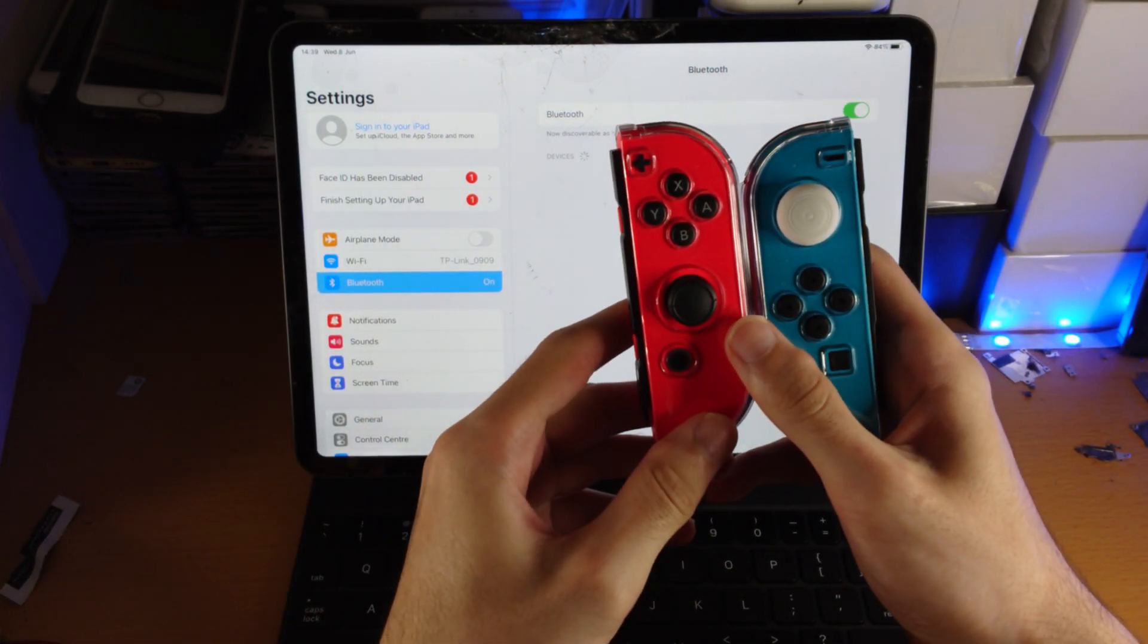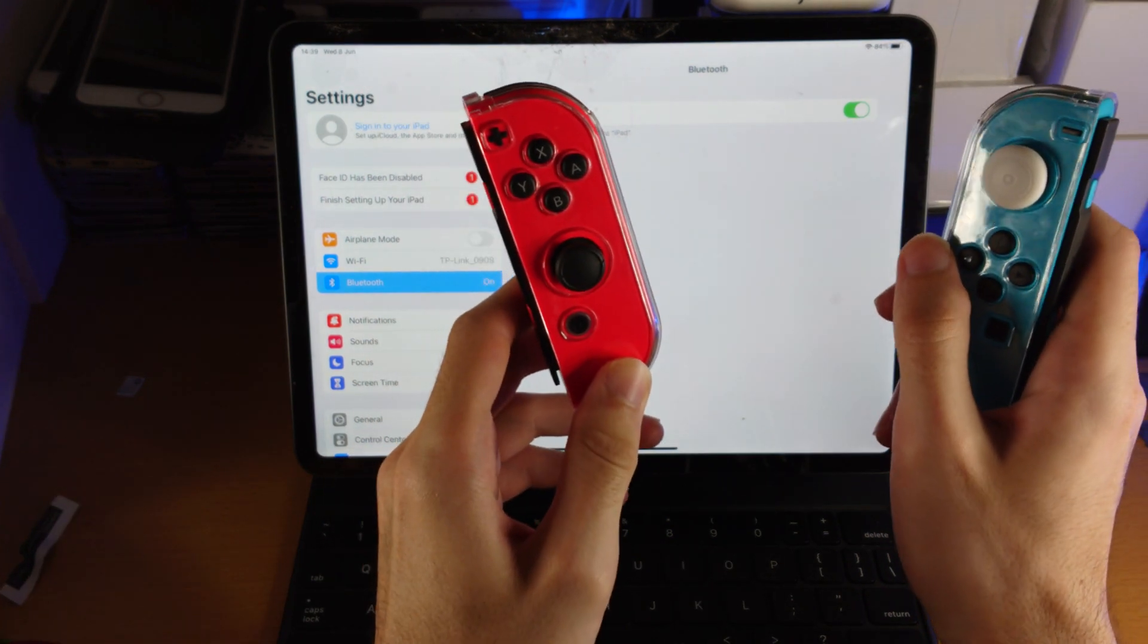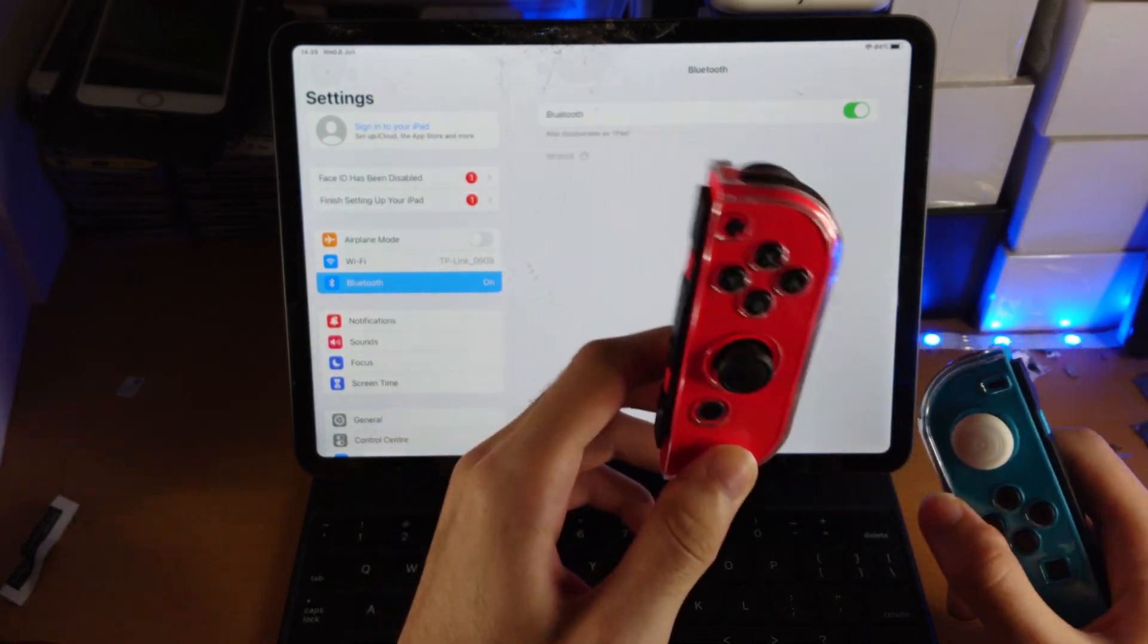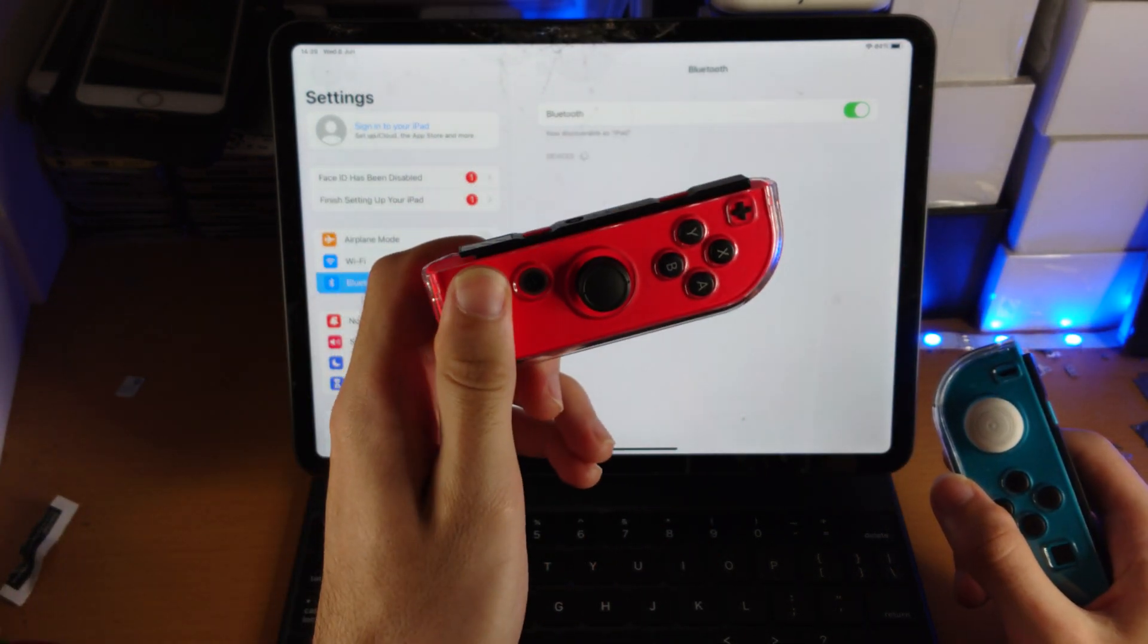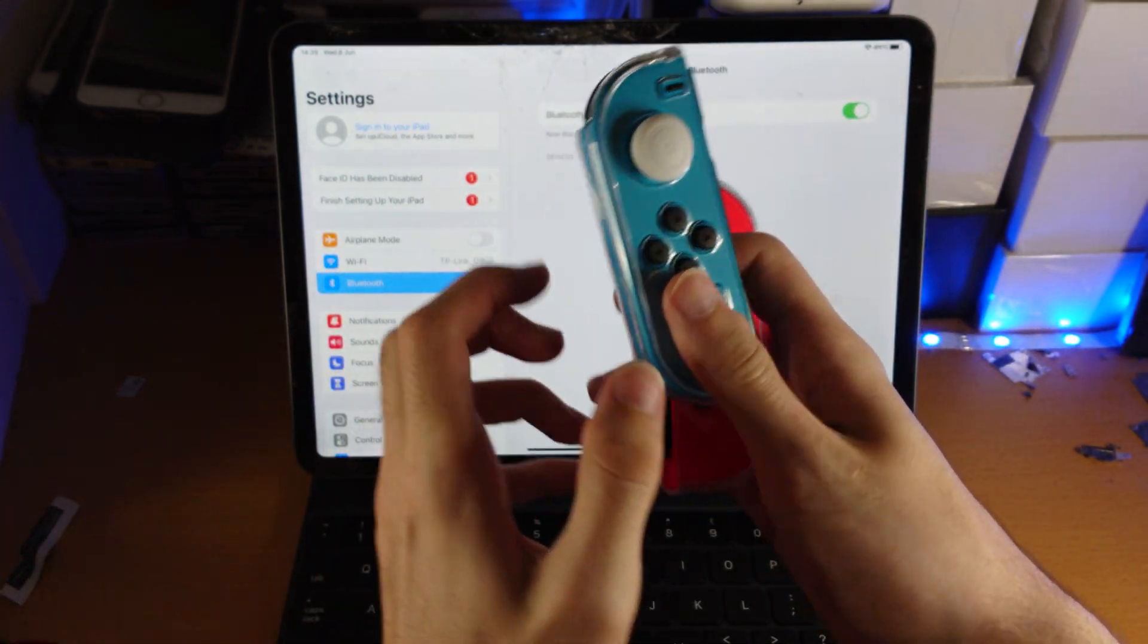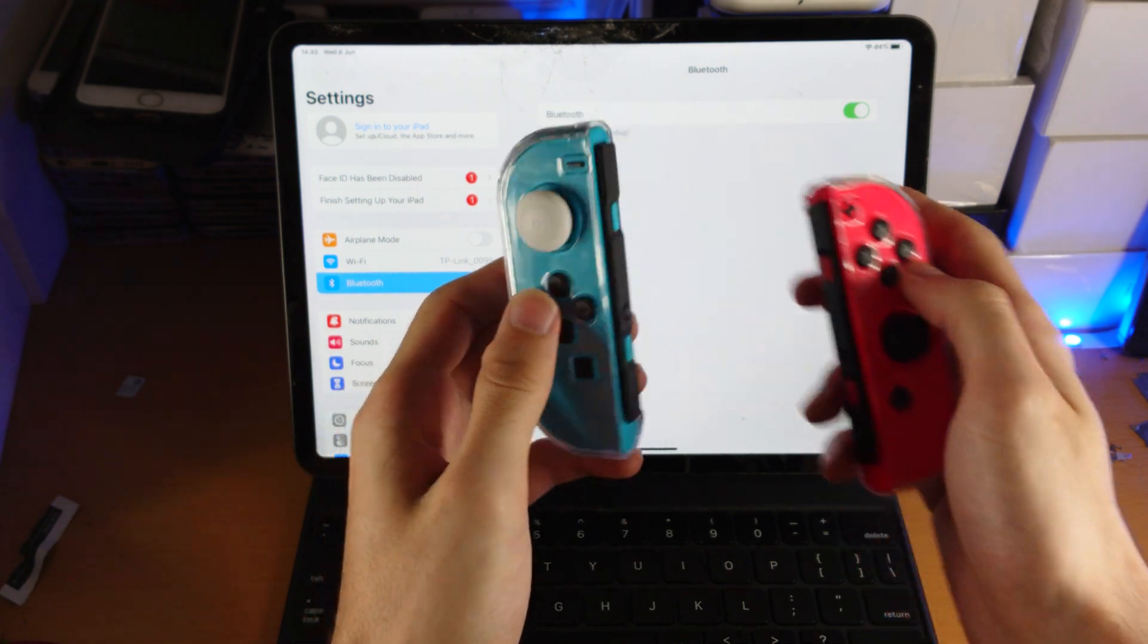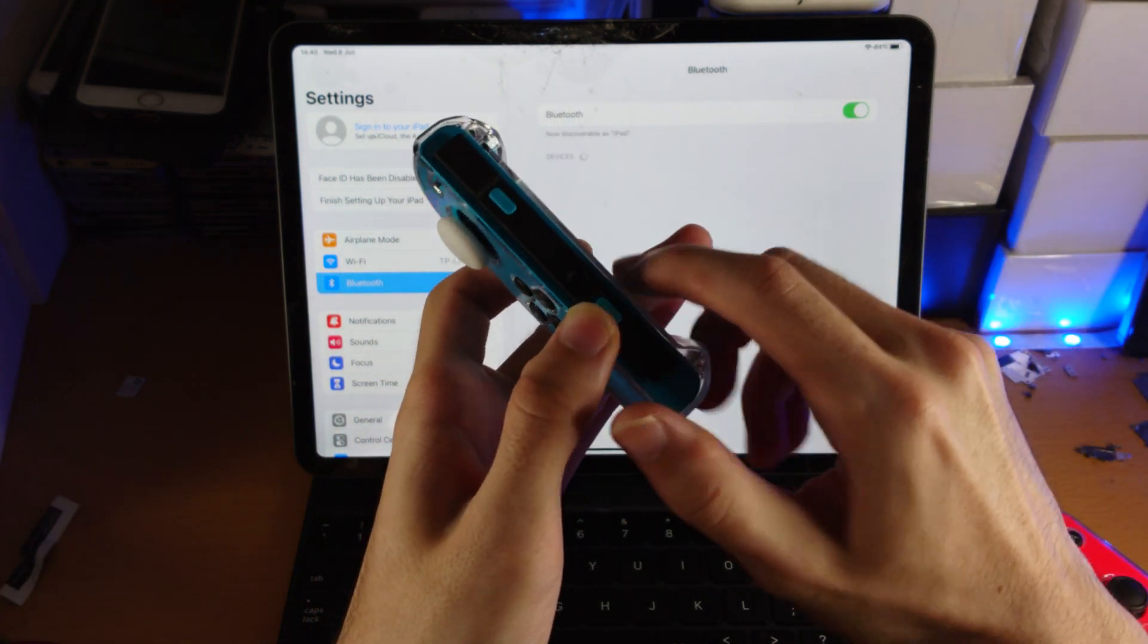Next we need to pair the Joy-Cons. So we need to do one at a time. Keep in mind that if you don't want to pair both Joy-Cons, one Joy-Con on its own will work to play games. If you pair two Joy-Cons, it will act like a full-on controller like this. Okay, let's pair the Joy-Cons.